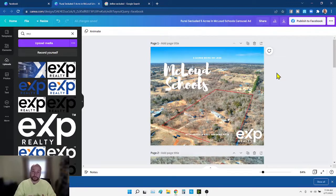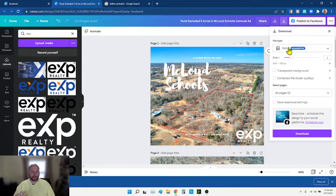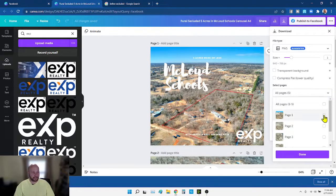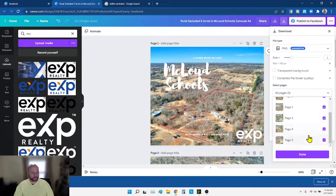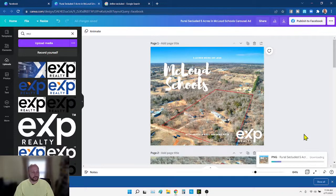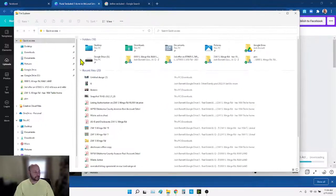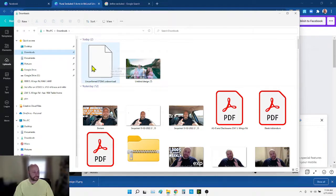Now that we've built those in Canva, we're going to go to the download button at the top right, click download, and I download as PNGs. I'll download them all at once — it downloads them as a zip file. I click download and it's downloading them, then I'll open up my download file system. That's it being built right there.